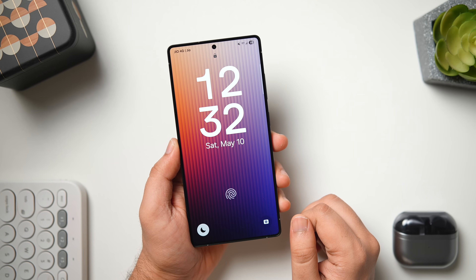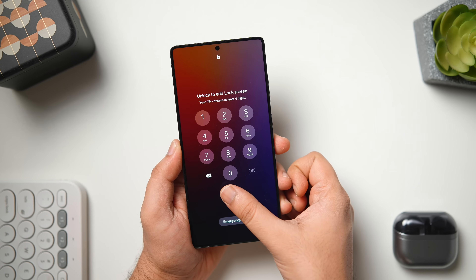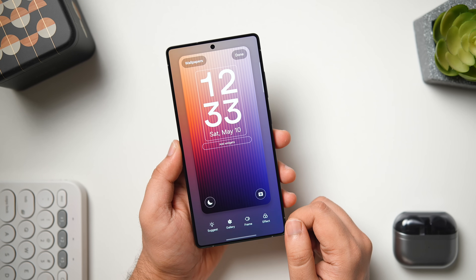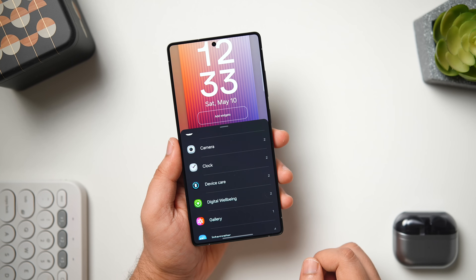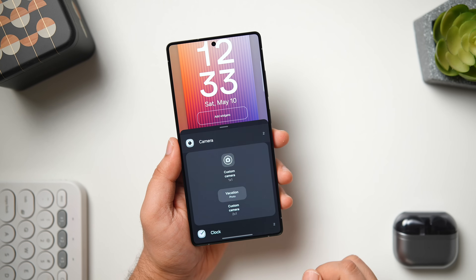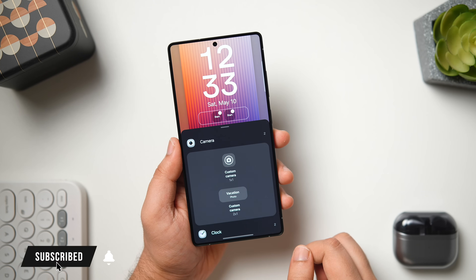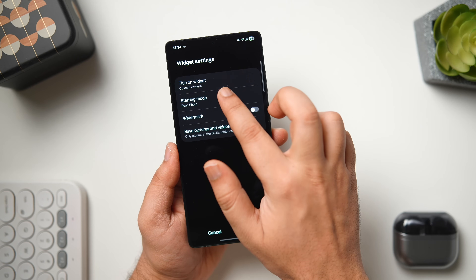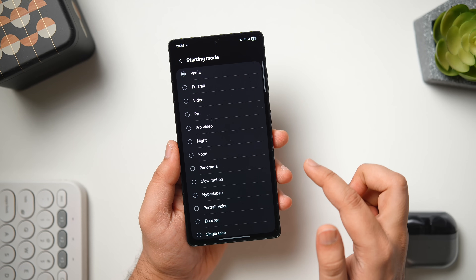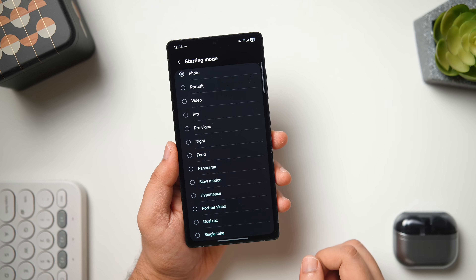Alright guys, first things first, let me quickly show you some lock screen features that many of you are still not using after installing the One UI 7 update. Since Samsung lets you add widgets to the lock screen, you can add custom camera shortcuts that you can directly access without having to unlock your phone, open the camera, and then select a specific mode. Instead, you just need to tap on camera, then click on custom camera. Now simply tap on the icon and here you can choose different modes for different widgets.